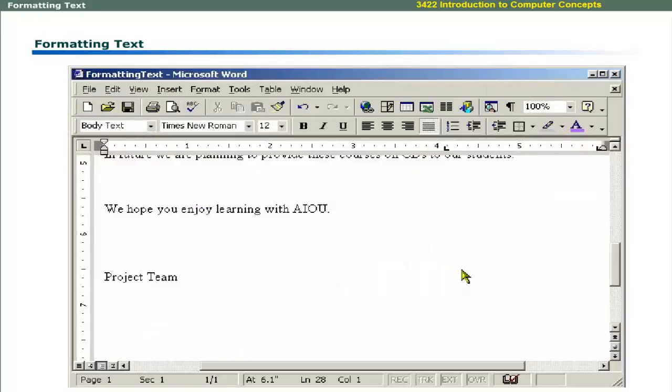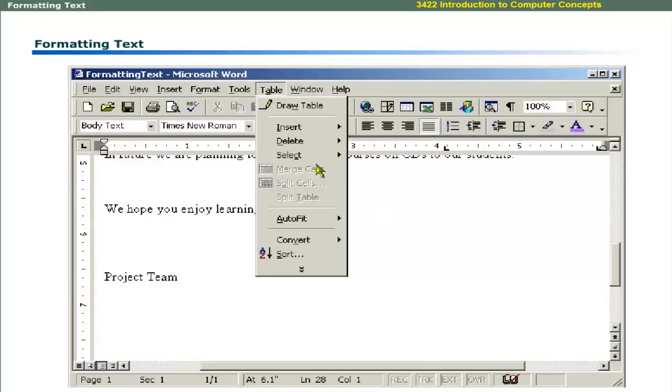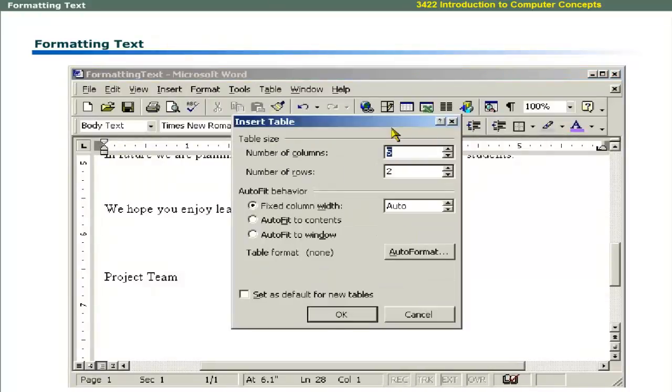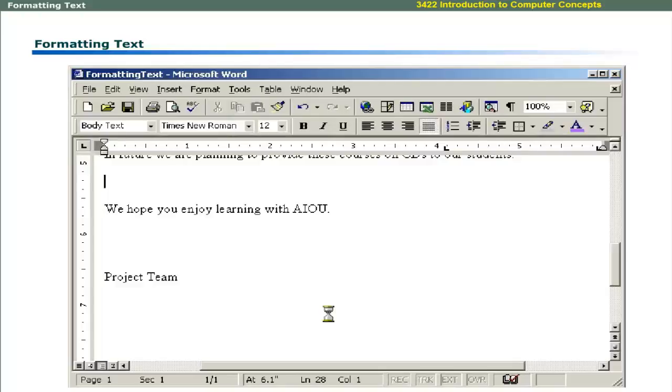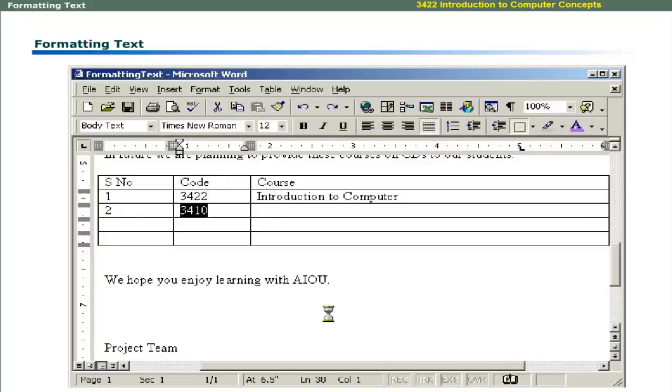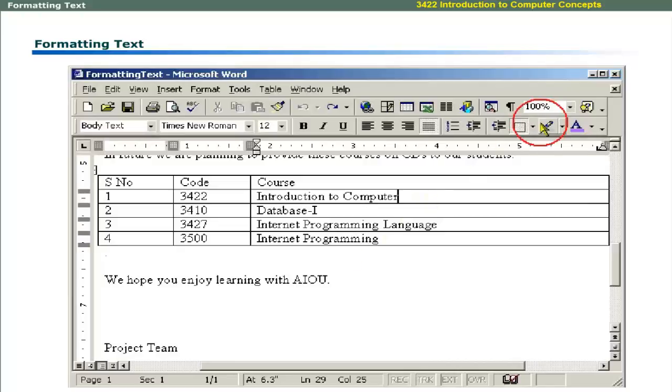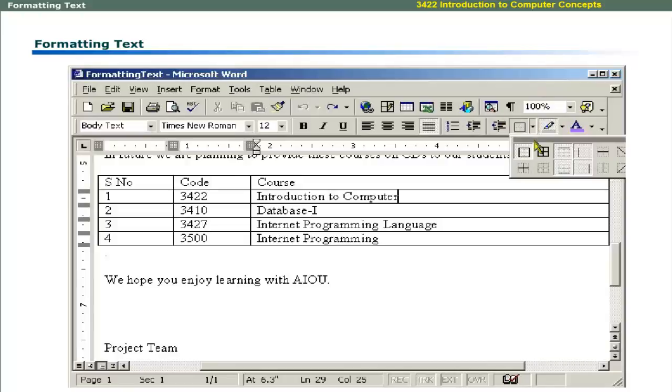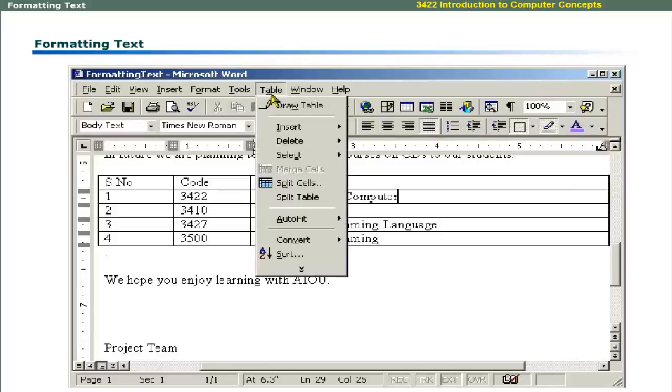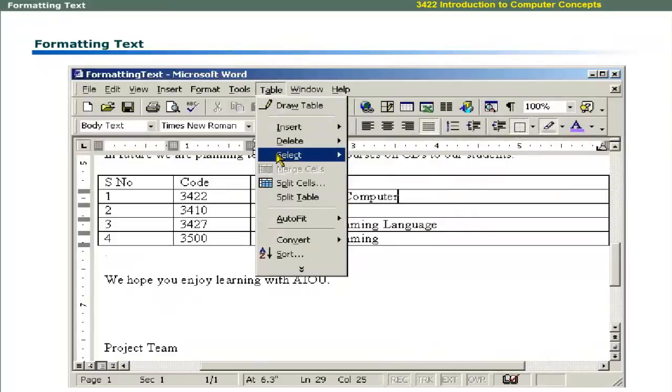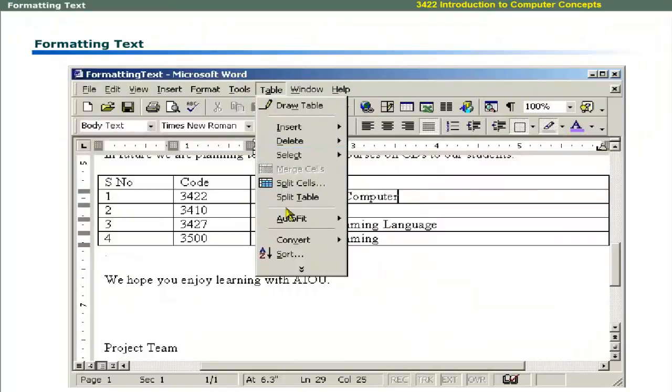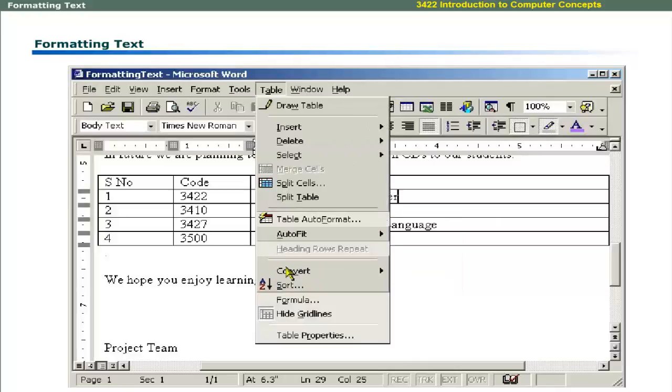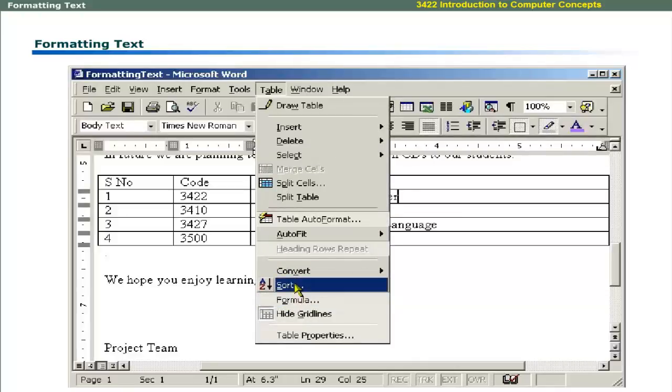Table menu allows you to insert table in your document. You can then type text inside the table. You can change the appearance of borders of a table by using outside borders button on the formatting toolbar. It has different options to apply and remove borders. In addition, table menu allows you to draw table, insert table, select rows or columns, and adjust the size of table. It also allows you to enter mathematical formula and sort the entries of the table.